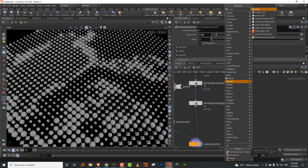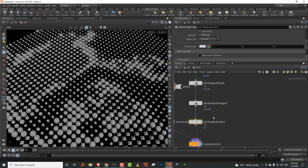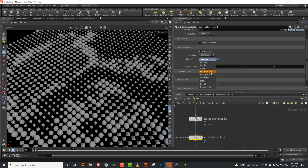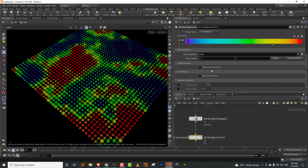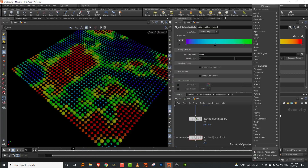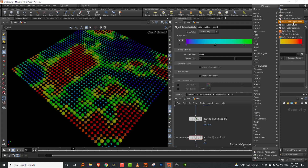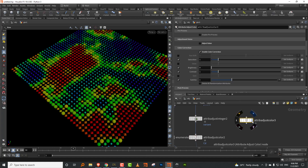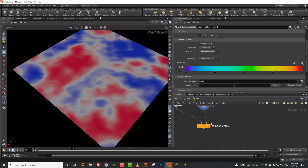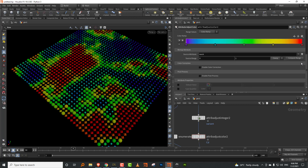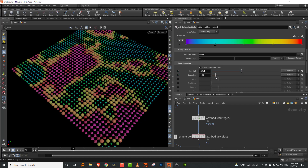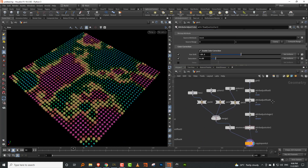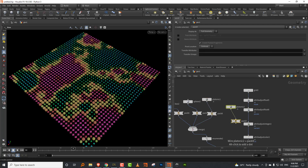You also get an attribute adjust color node, which can also be set to 'remap attribute'. It picks up the mask and sets color based on it. What's also interesting is it has a built-in color correction node, similar to the Labs color adjustment tool with hue and saturation controls. So you can just enable color correction and adjust hue and saturation directly from here.